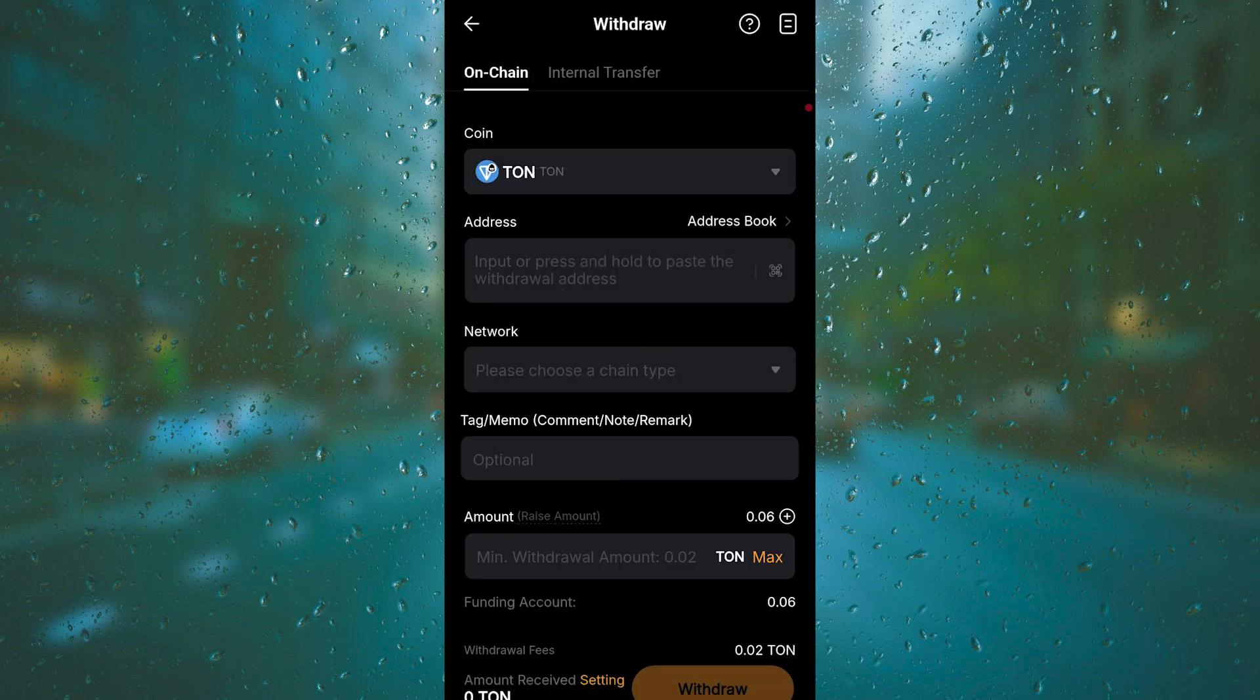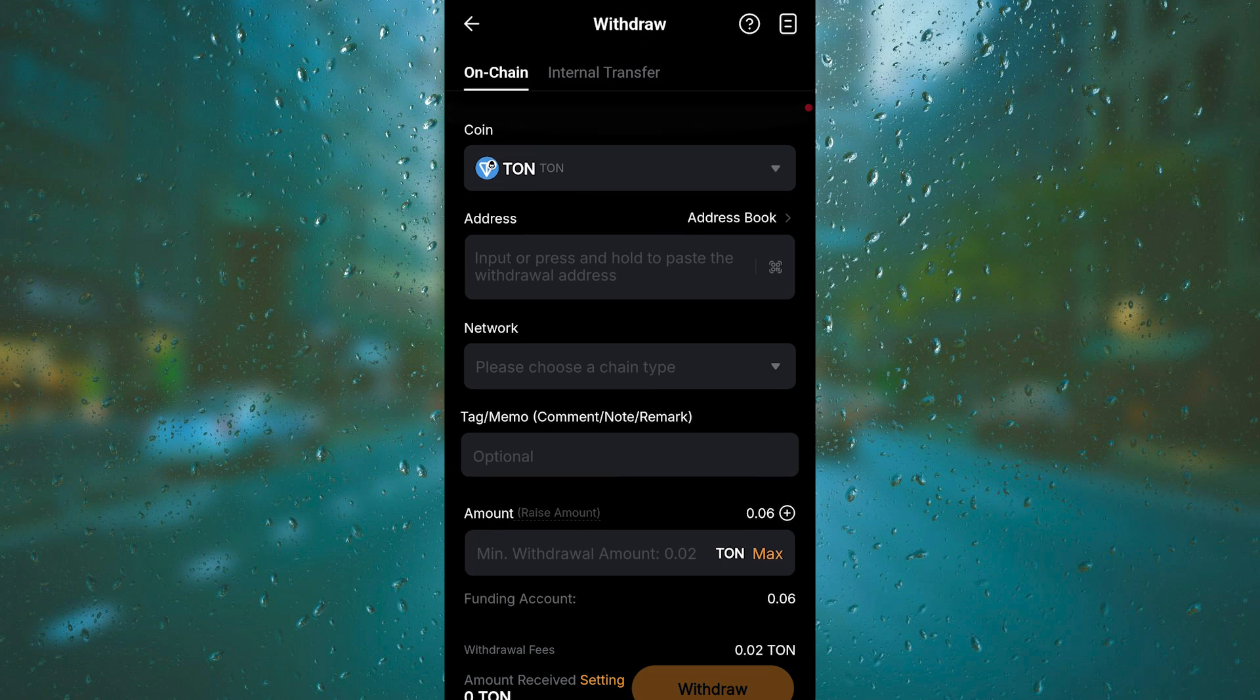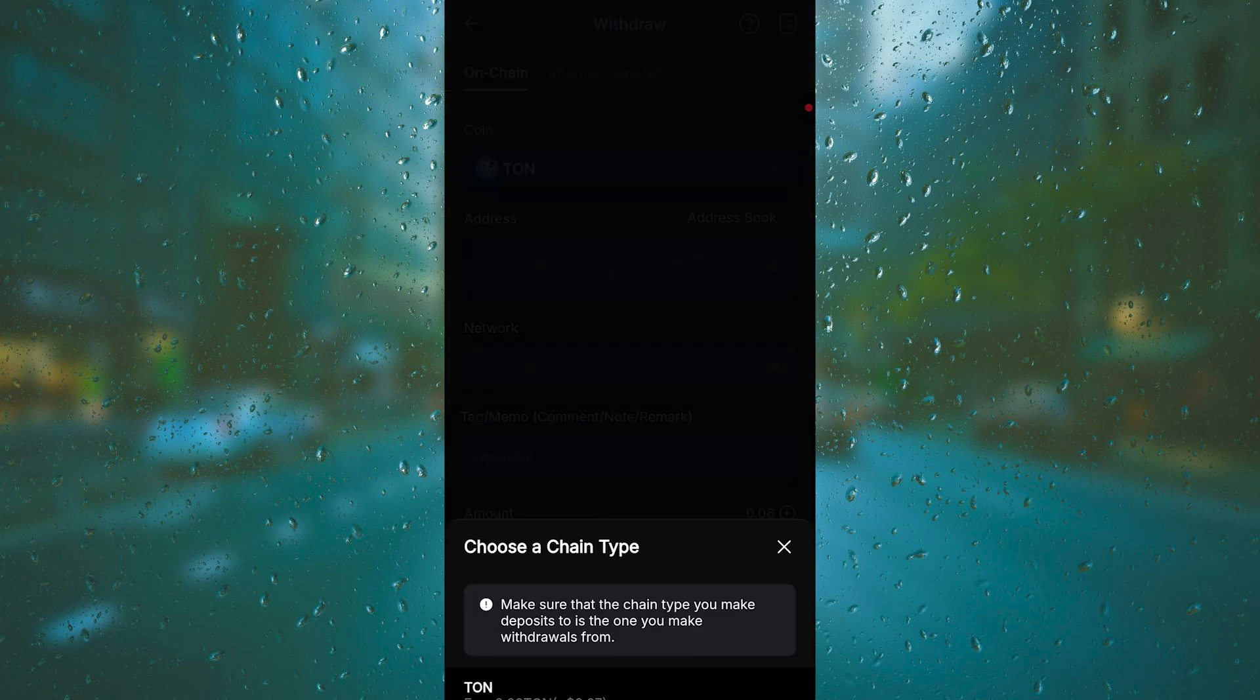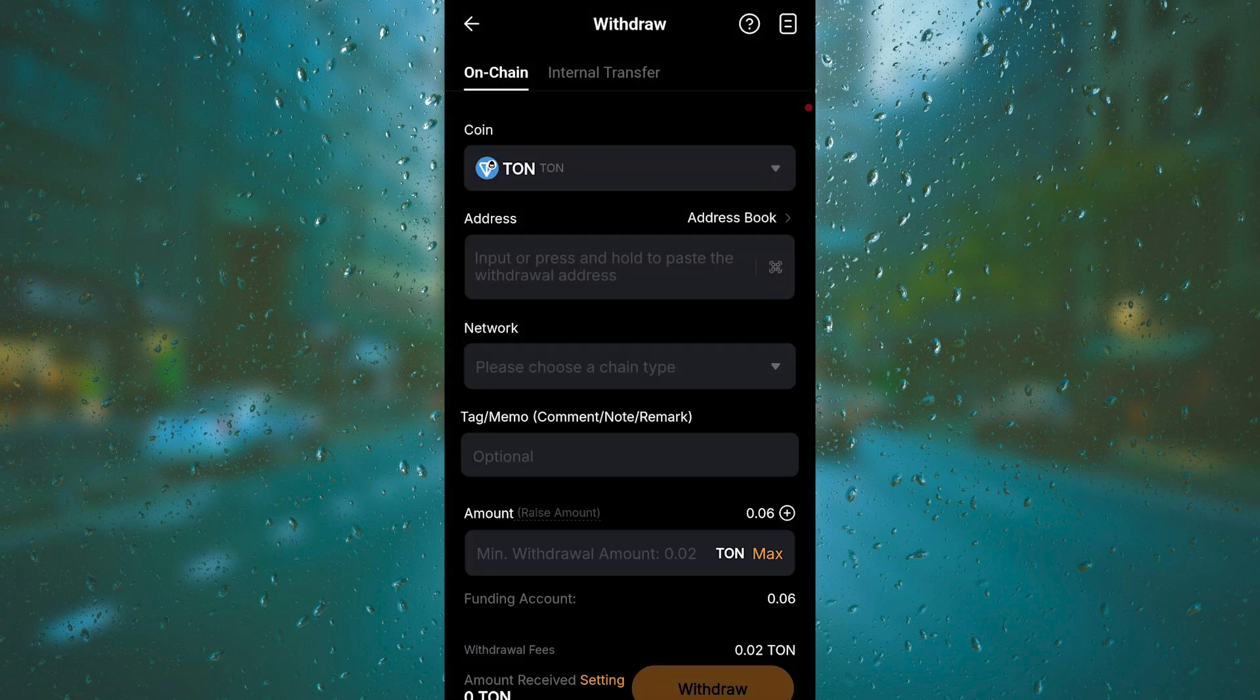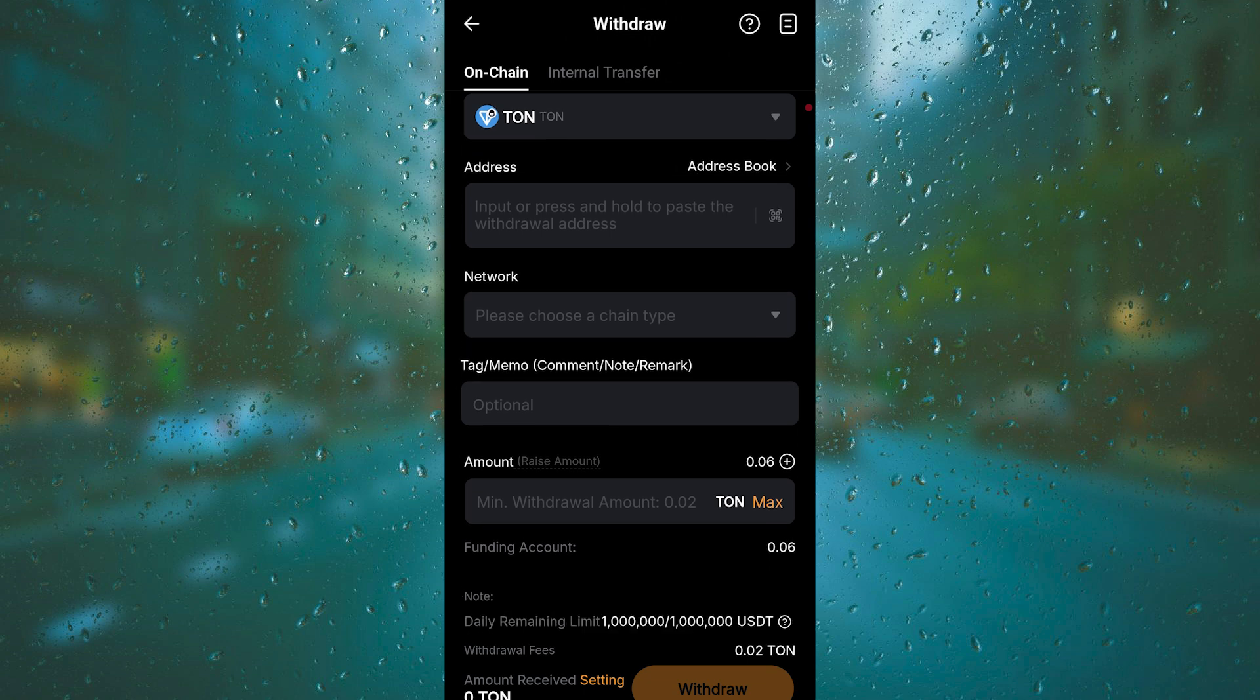Most important part is you need to have the wallet address. Make sure it's your wallet address or it's a person's real wallet address. You need to double check. After you choose the network - whatever network that you're going to use, it's going to be based on your wallet.